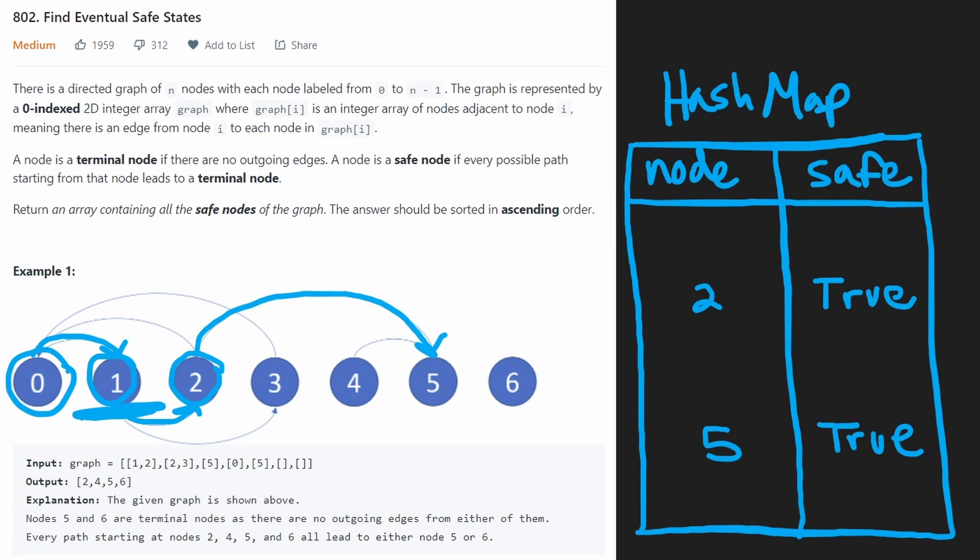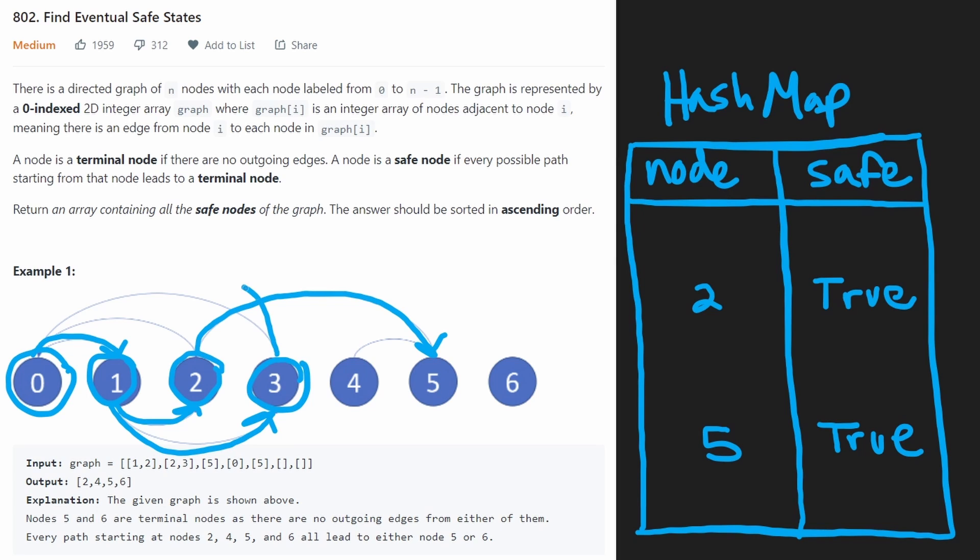One, though, we haven't visited all of its neighbors yet. Now we're going to go to three. And then from three, it only has one neighbor, we're going to go back to zero. At this point, we're going to get stuck in an infinite loop.